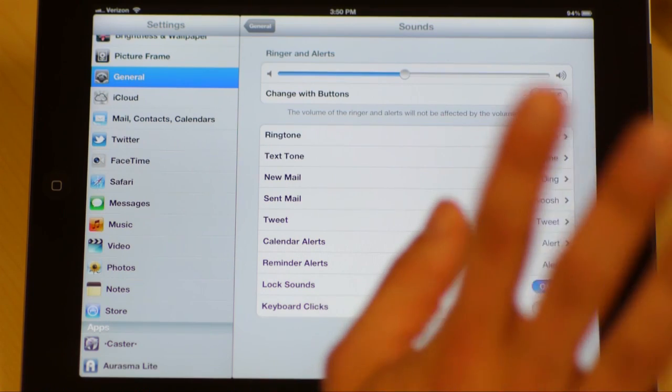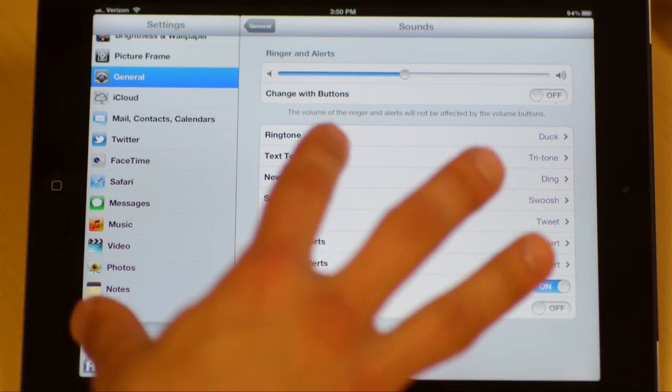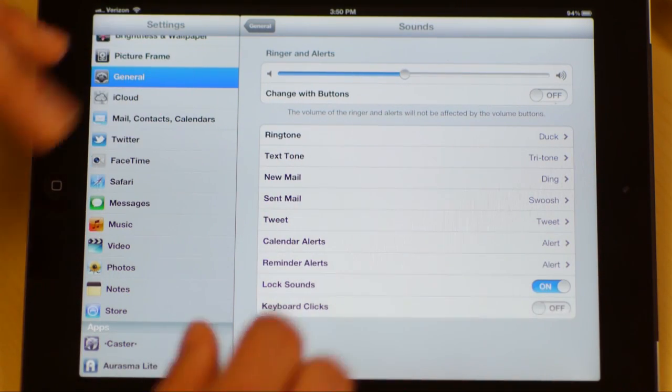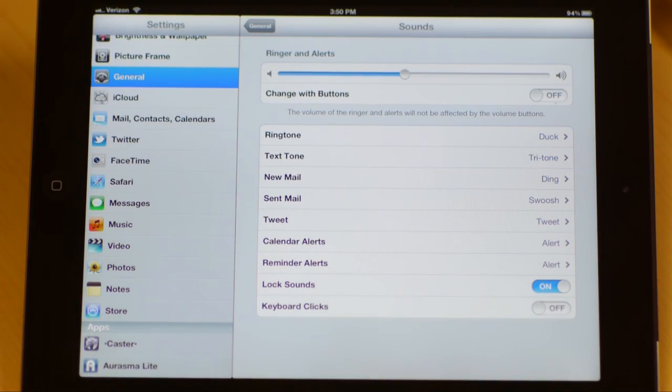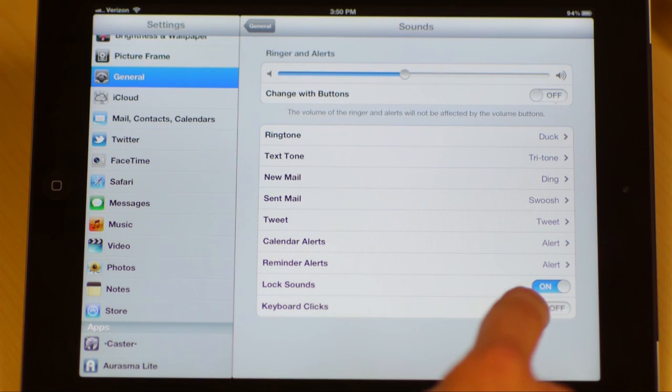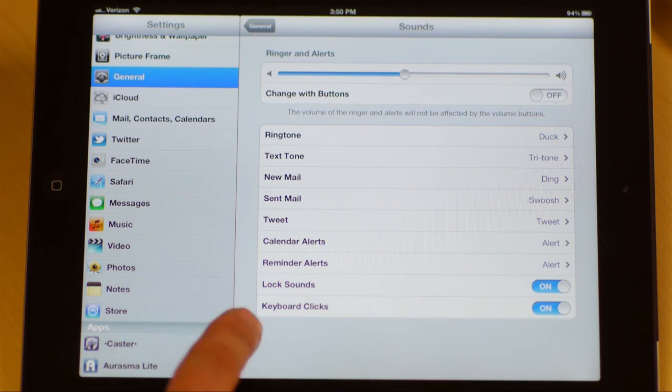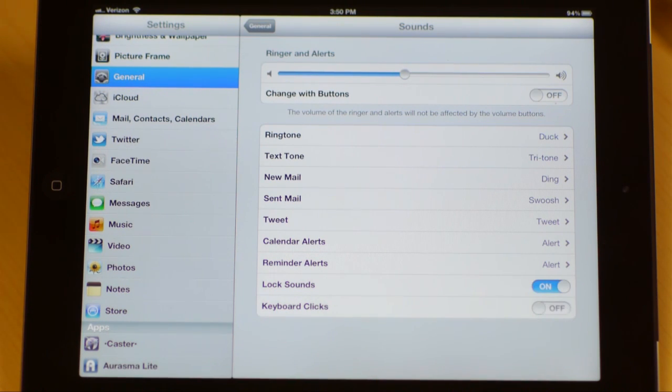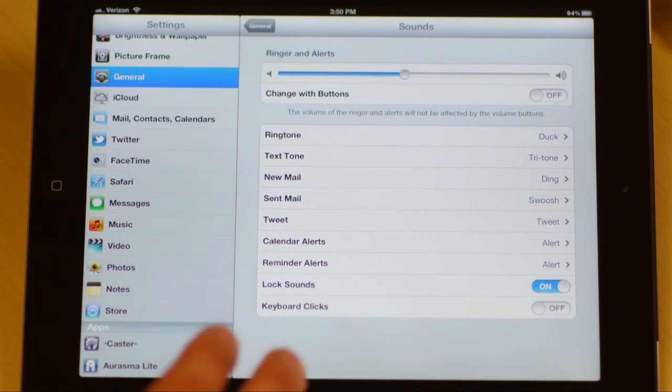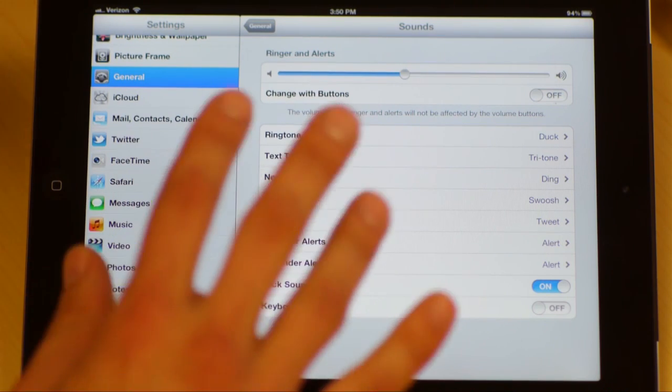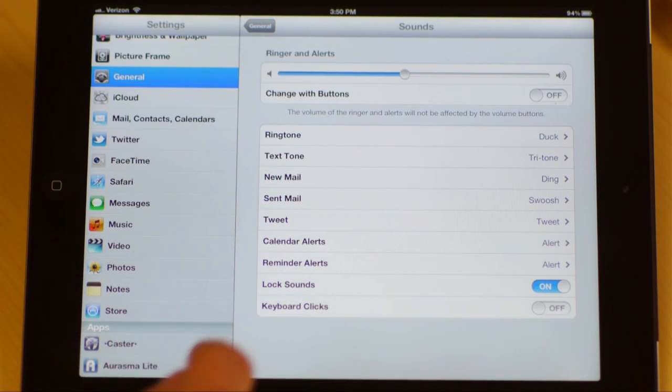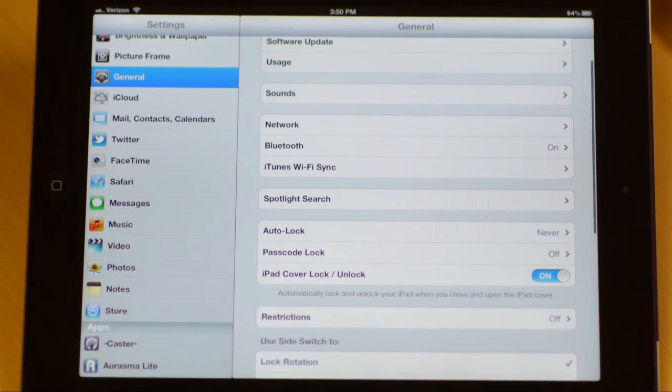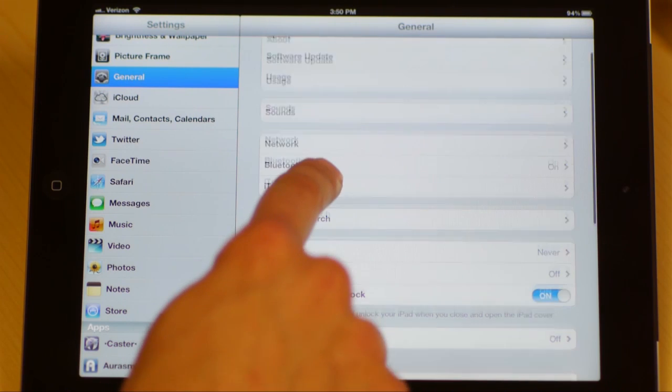Keyboard clicks, this is important. A lot of people want to know how do I turn that annoying little keyboard click off so that when I'm in a meeting I don't annoy everybody else. It's right here. If you take this and swipe it over, you will no longer hear every time you touch a button on the keyboard.